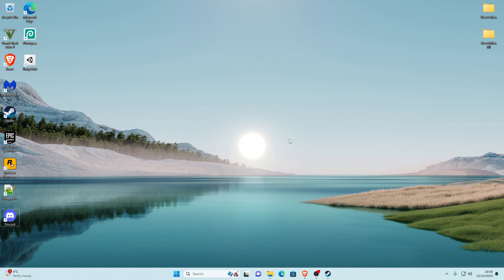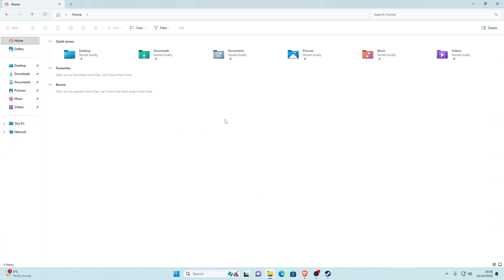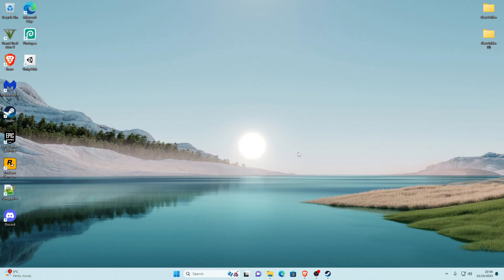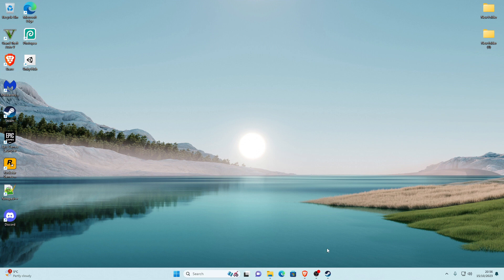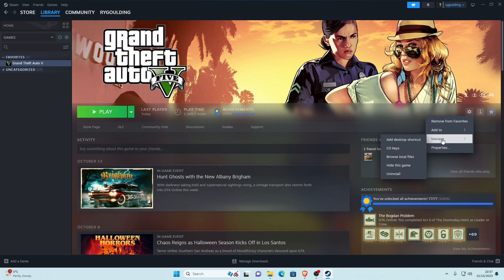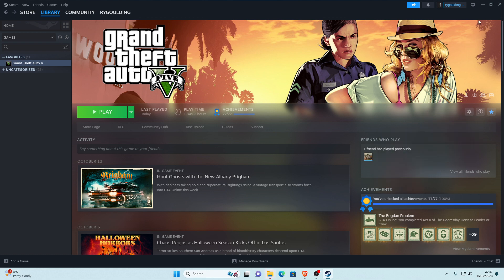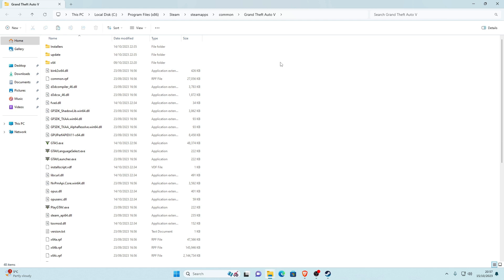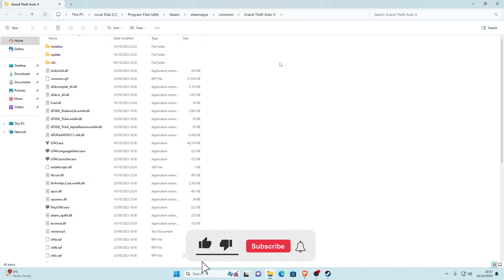The first thing we want to do is look at our main game directory in File Explorer. For this we need to go through Steam. Open Steam, go to your library, find your Grand Theft Auto V game. You should see a manage tab — hover over manage, go down to browse local files, and click on that. Once you click on that you can minimize Steam and it should show up with your main game directory. This is where you install mods.